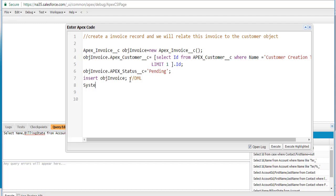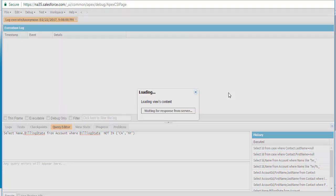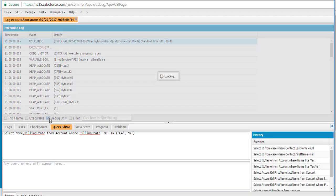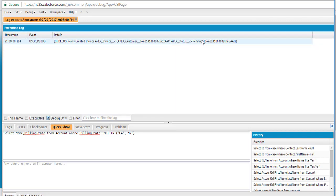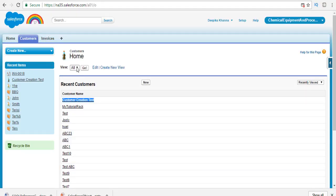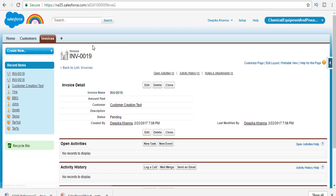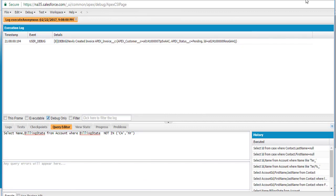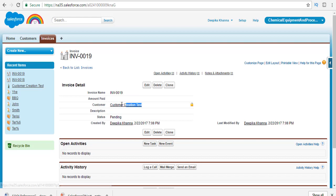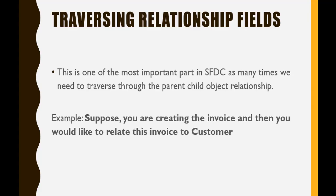Once everything looks good, we're going to use system.debug and print the newly created invoice. Let's go ahead and execute. You can see the customer is set, the status is pending, and the ID is generated. Going back to invoices, you'll see an invoice with ID 0019 — and you can see this ID matches exactly the one that just got created. This invoice record is related to the customer we specified. So this is called traversing the relationship field — we were able to create an invoice and relate it to the customer record.